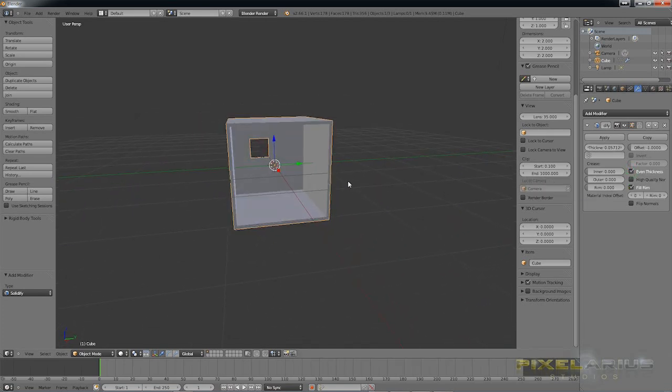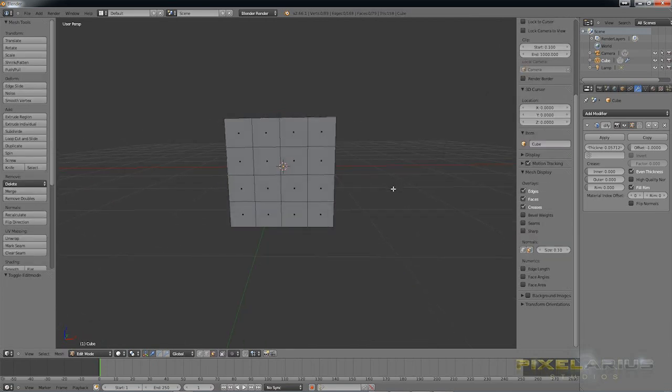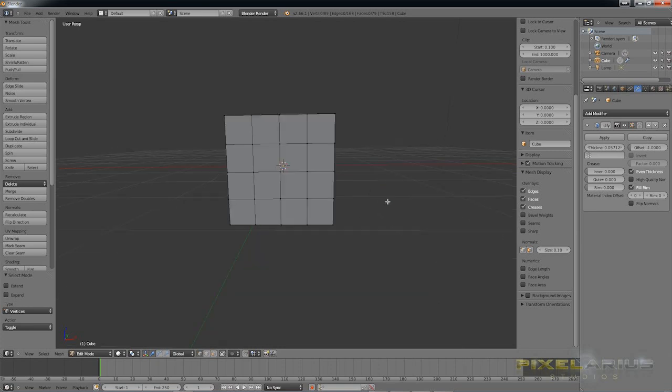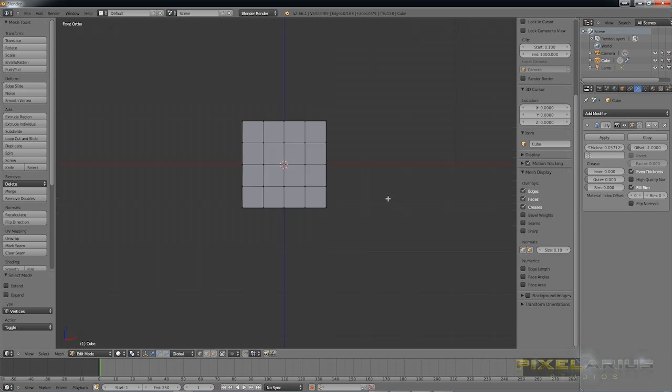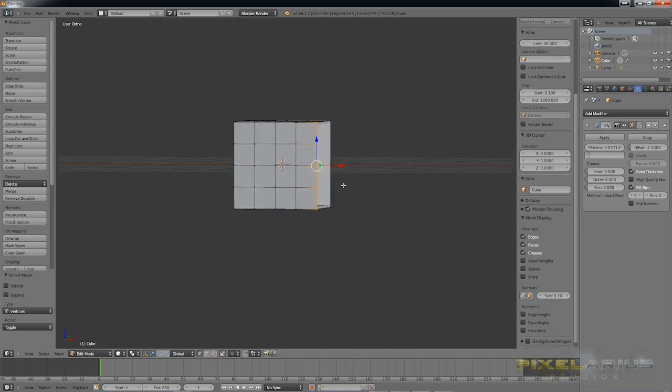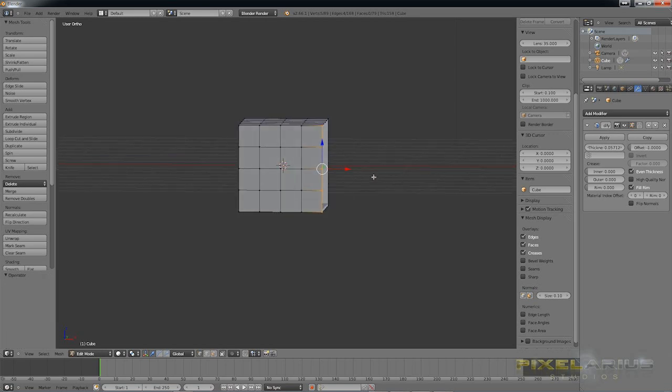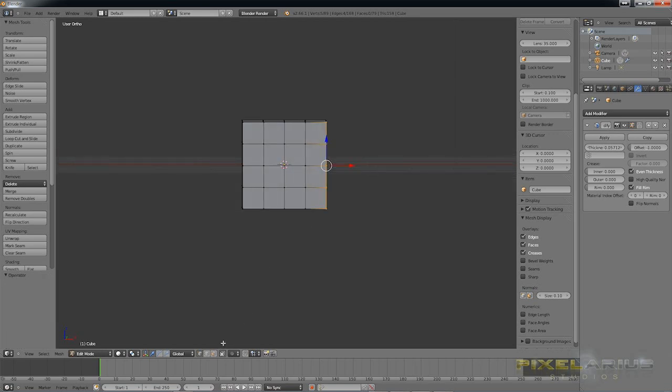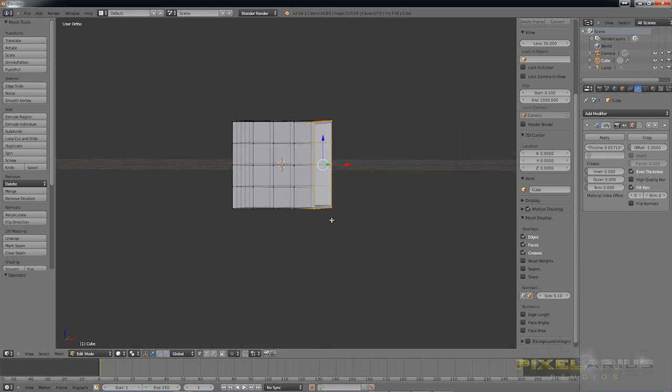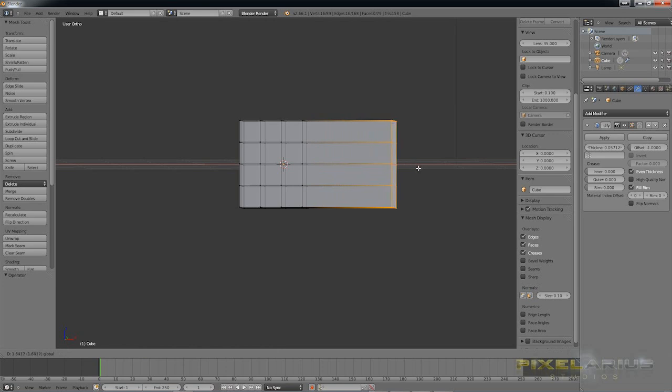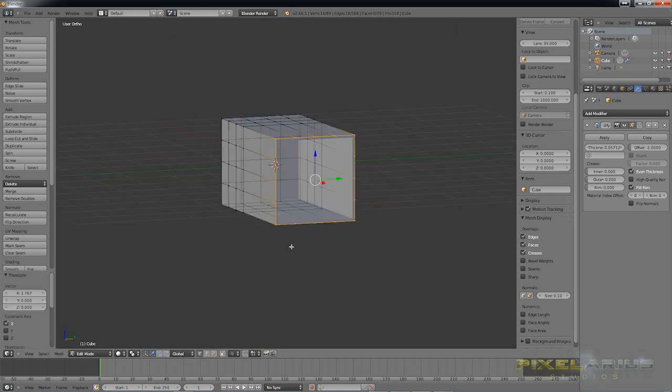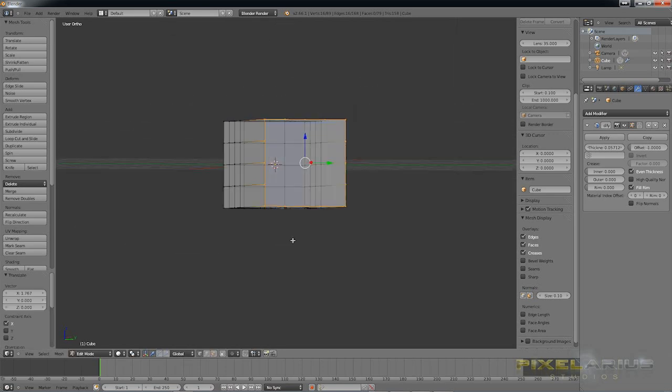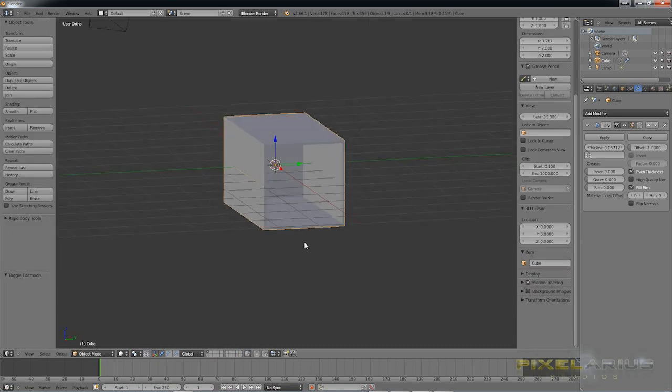I'm going to tab back into edit mode. We're going to select vertices mode. I'm pressing 5 on my number pad to take us into orthographic view. And then 1 gives me a nice side view here. Press B to select these vertices and then we're just going to stretch them out. We need to be able to select all of these vertices. And then let's go ahead and expand that out. And then tab out of edit mode.